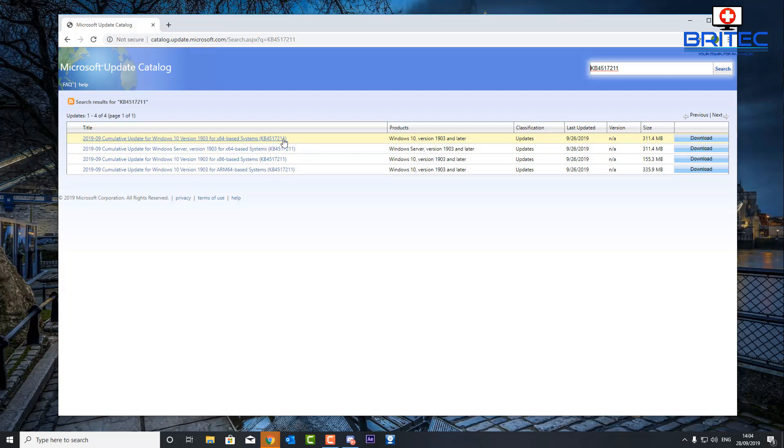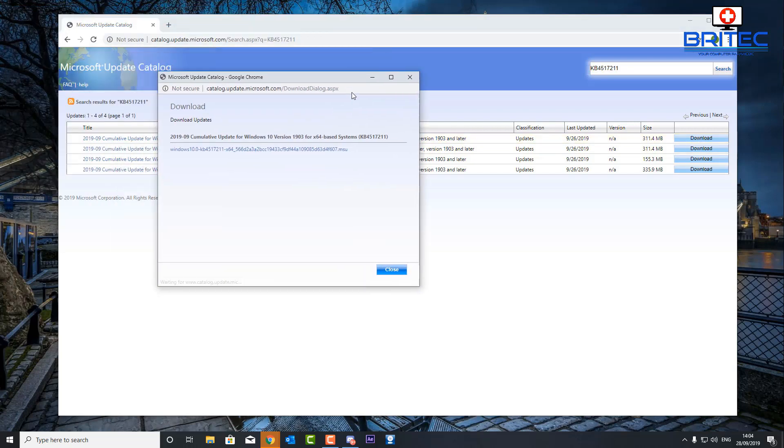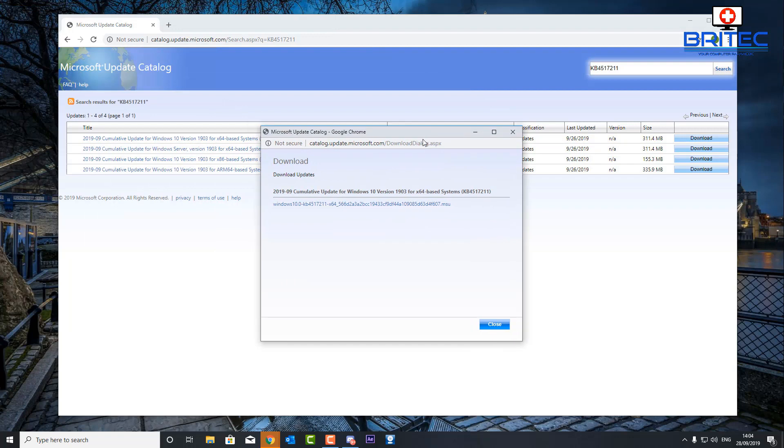it's got a load of features added to it and a load of fixes, and you might want to go ahead and install it. Now let me show you how to do this. Make sure you get the right version here - you can see Windows 10 version 1903 and later. I'm going to hit the download button